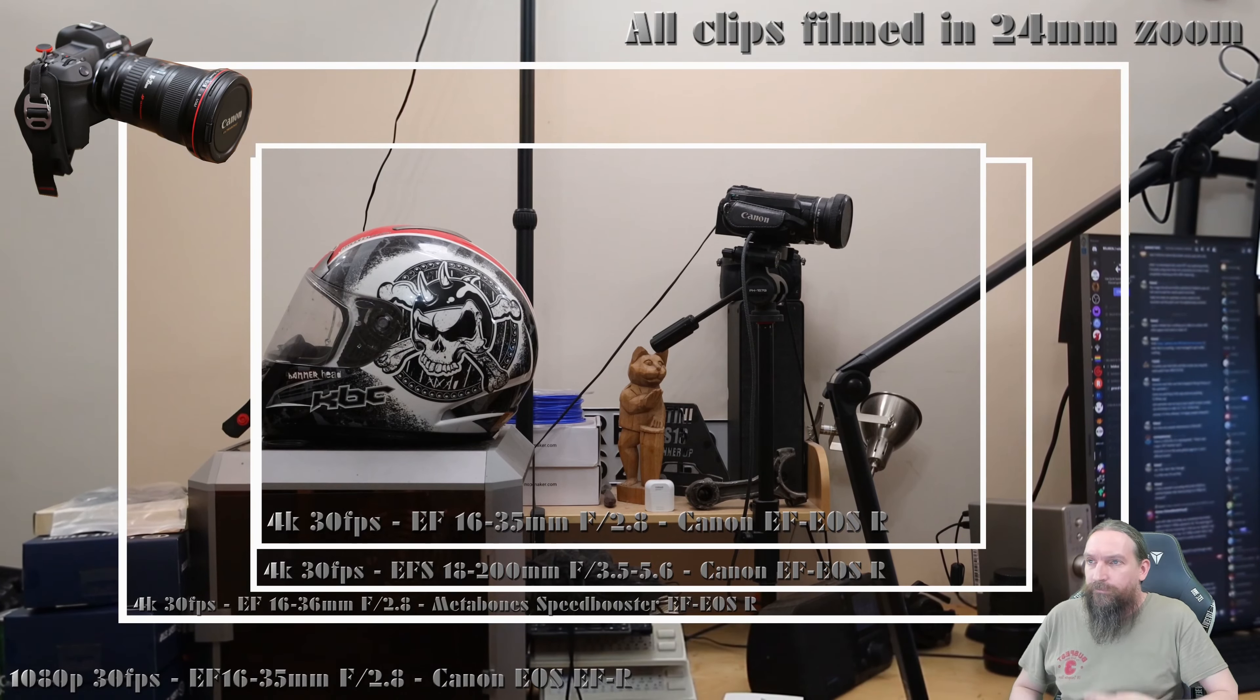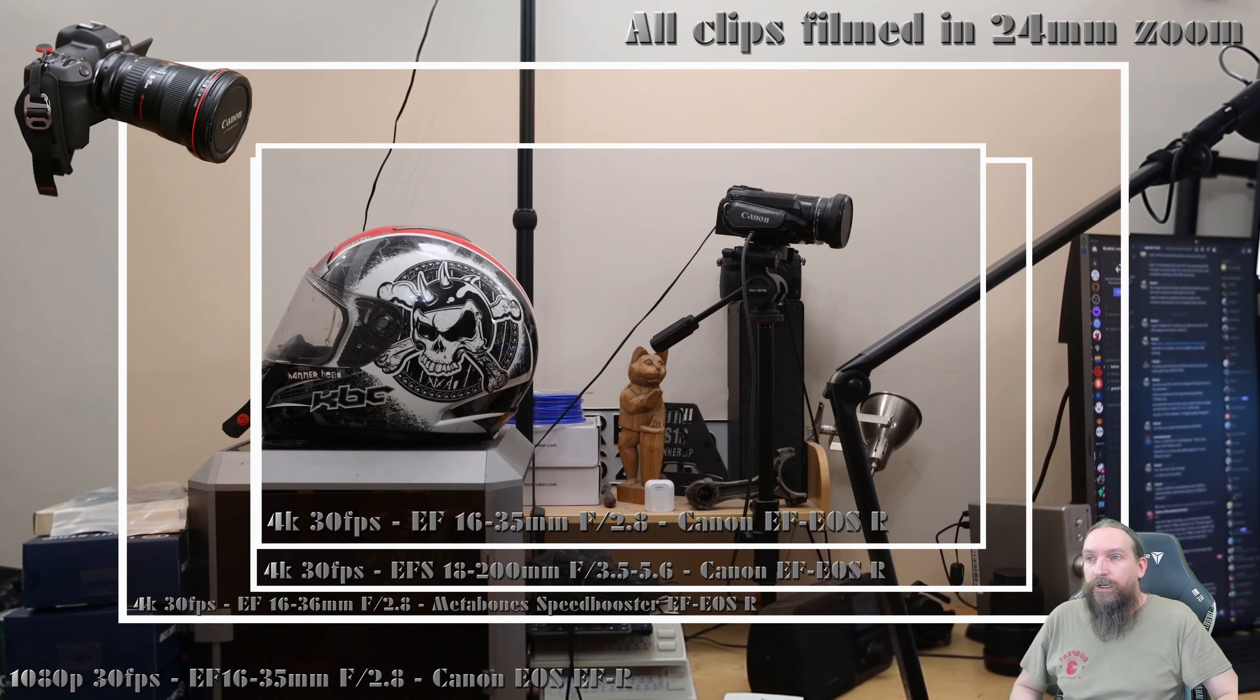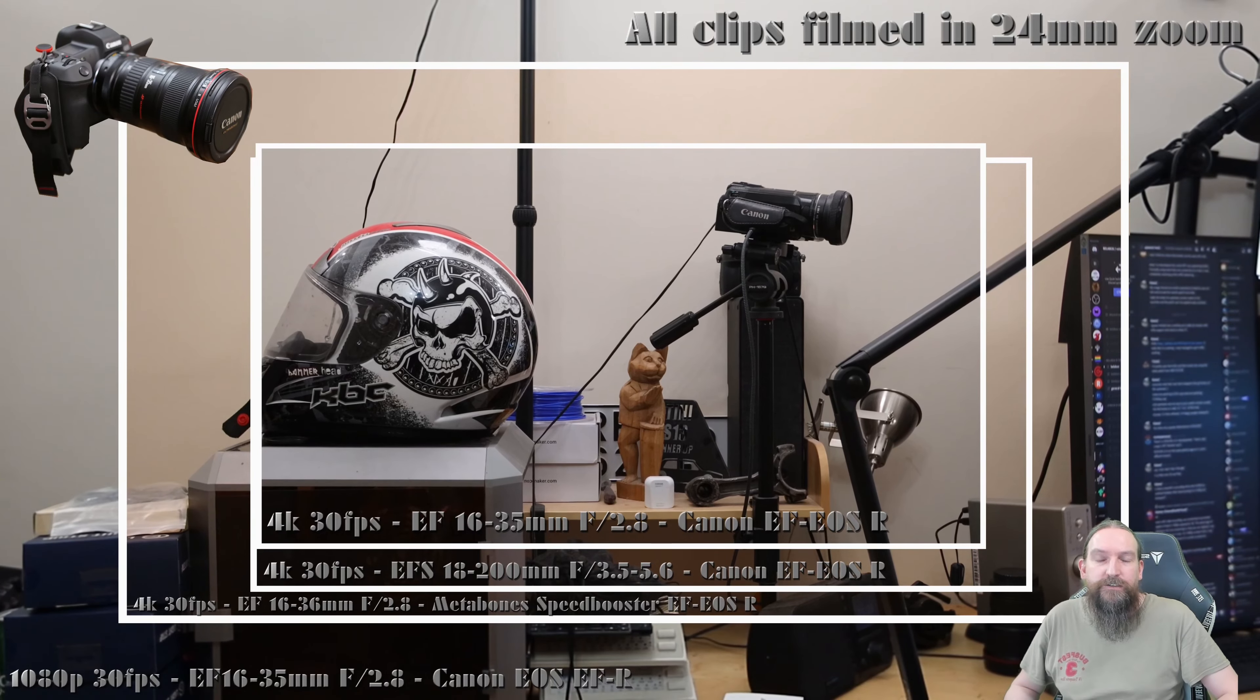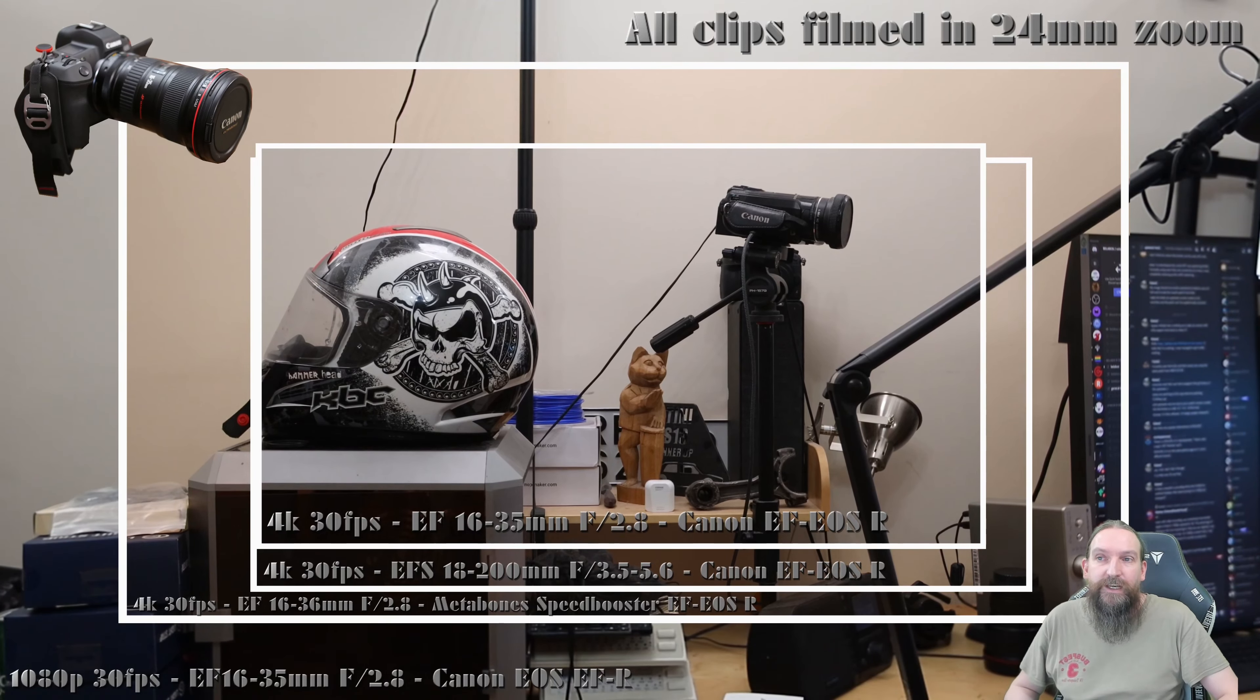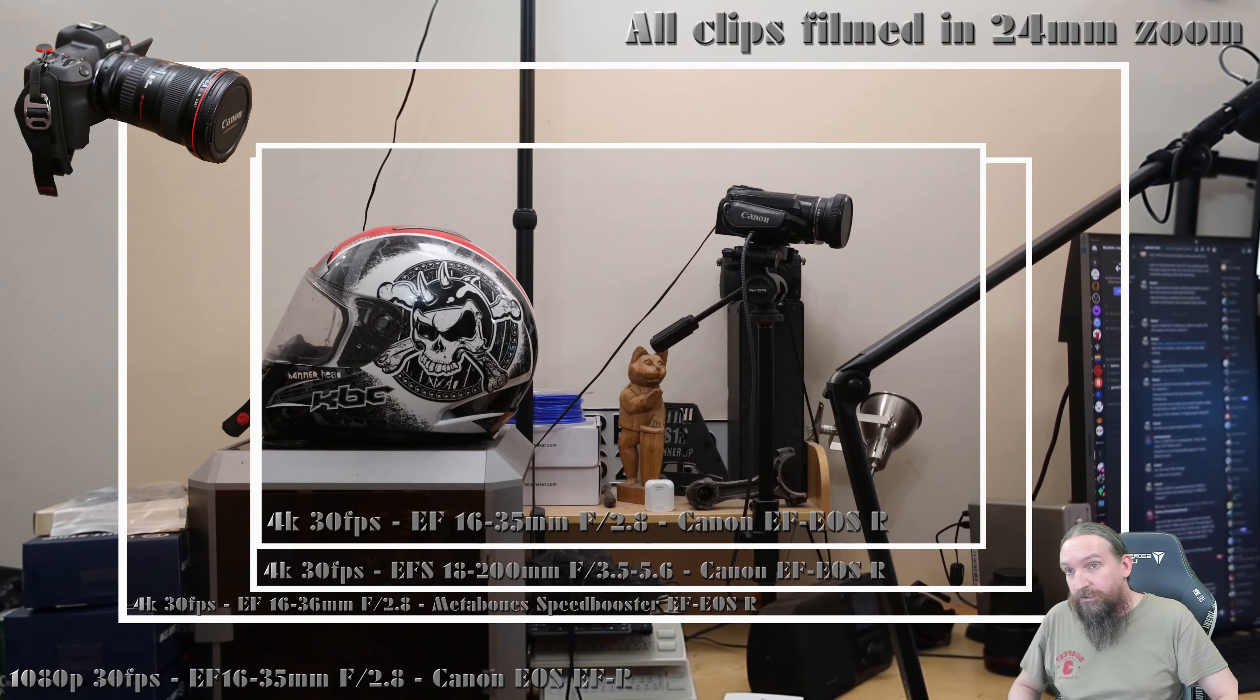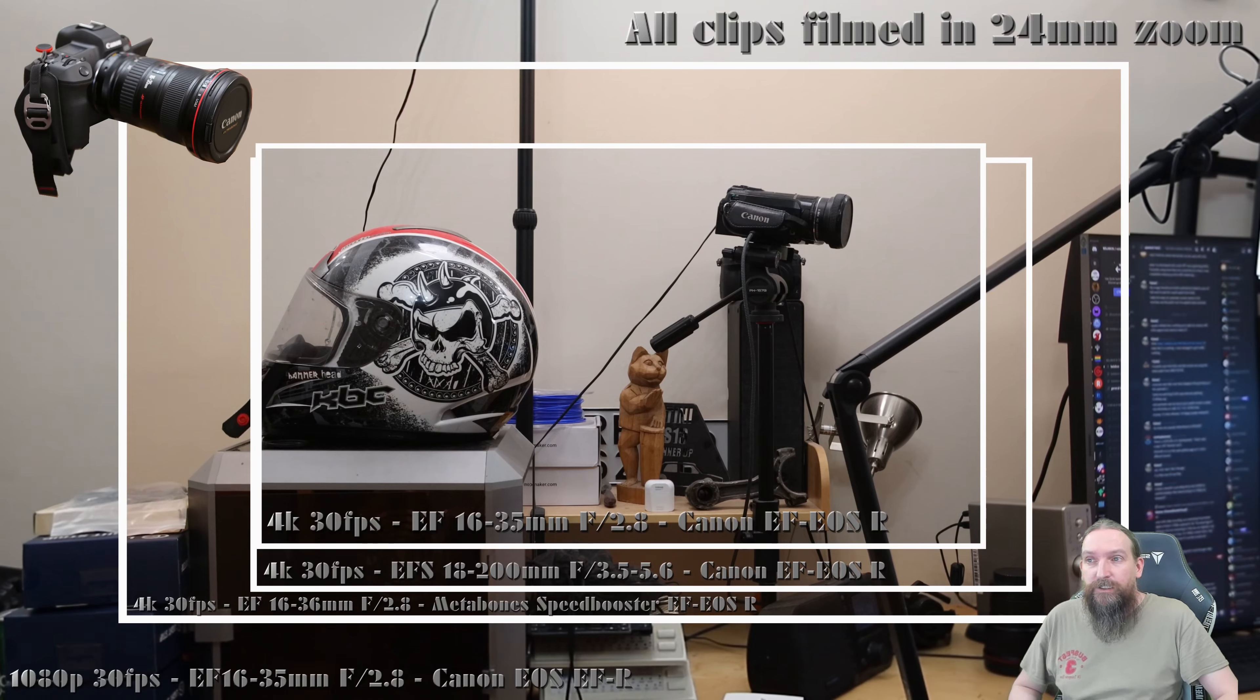Now this here is my Metabones speed booster. The speed booster reduces my crop to about 1.2x as it has a 0.71x gain, and it gives me an extra f-stop on top of that. So overall it still seems a sound investment.